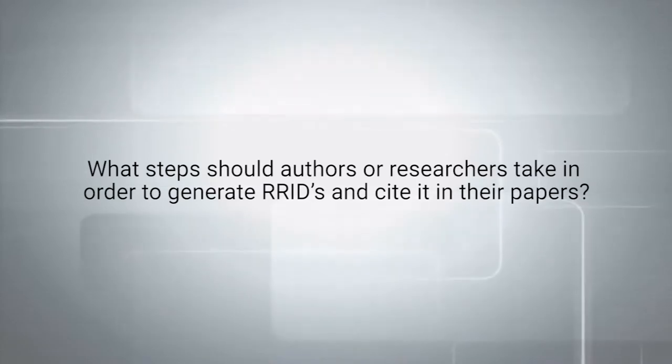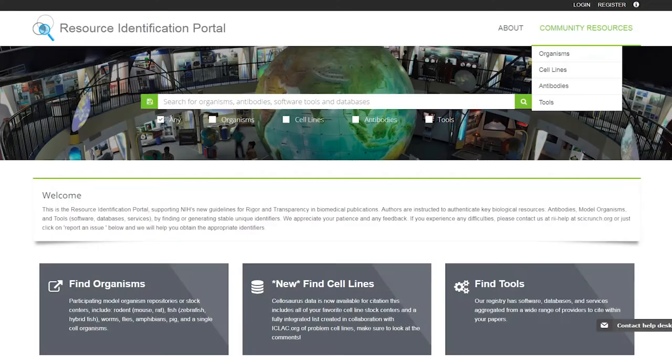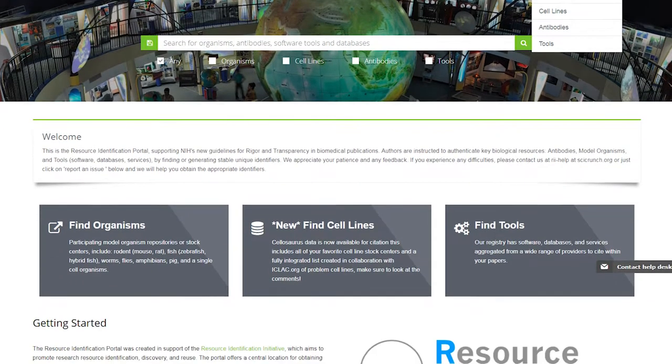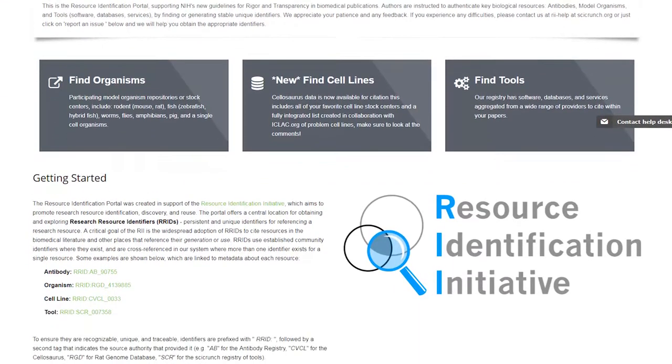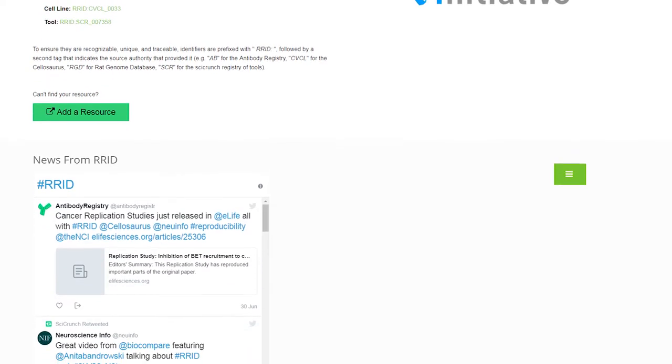The first thing they have to do is go to scicrunch.org/resources. That's a website that shows them basically a few instructions in terms of how to actually search for these things. Then they have to type in the catalog number of the antibody that they're using, and they would get back a list of results.